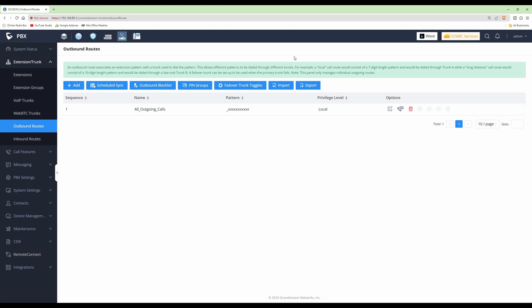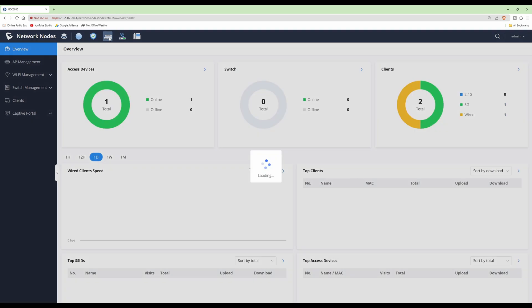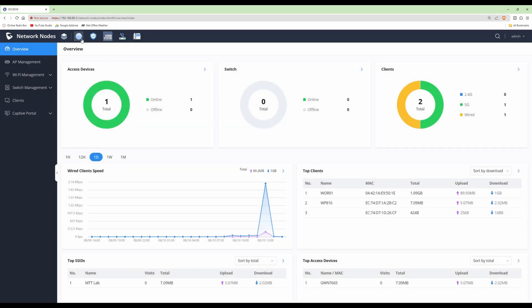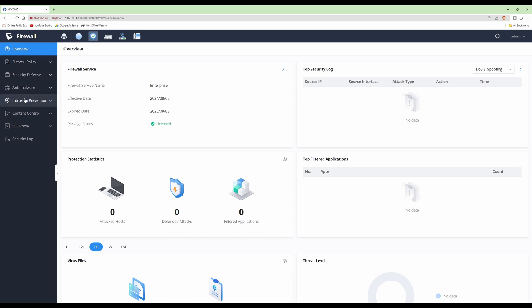We'll do more videos going into greater depth on the many functions available in the PBX and GCC networking applications. For example, in network nodes there's a lot more to cover: the firewall is very comprehensive with SSL proxy, intrusion prevention, anti-malware, and content control so you can filter by application. It also has IDS/IPS and packet inspection. We'll cover all of that in future videos. Thanks for watching — look out for more videos coming soon. Take care, bye for now.